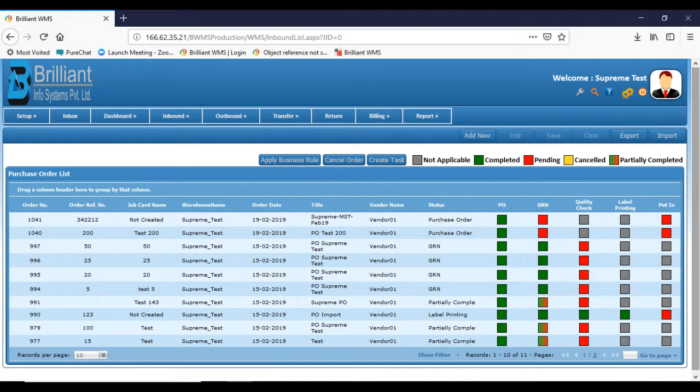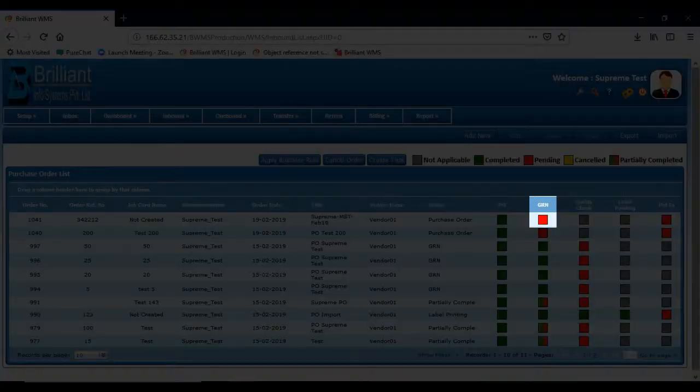You can navigate for good receipt note by selecting the GRN box which appears in the purchase order list.